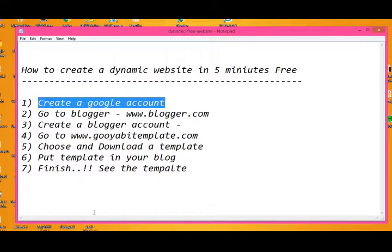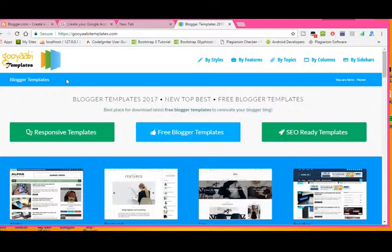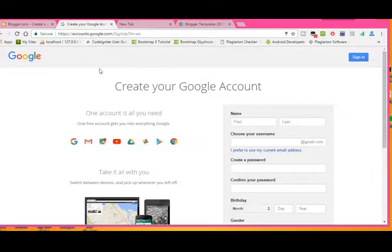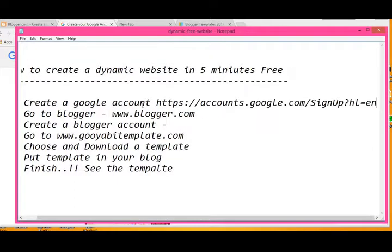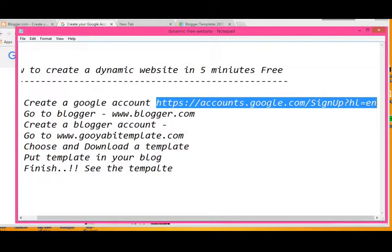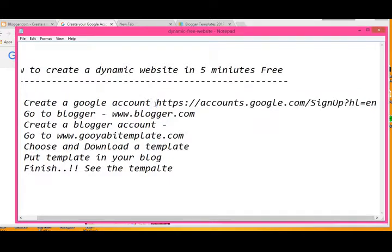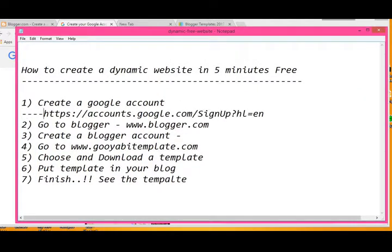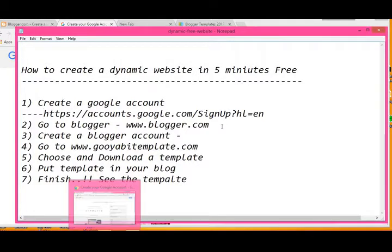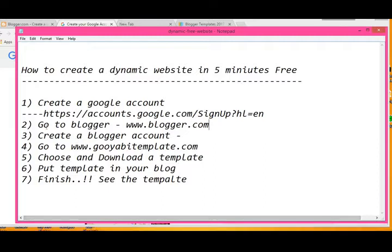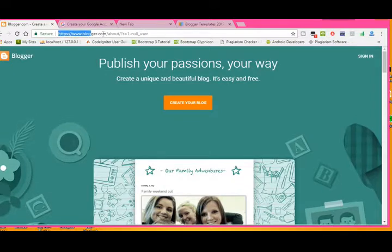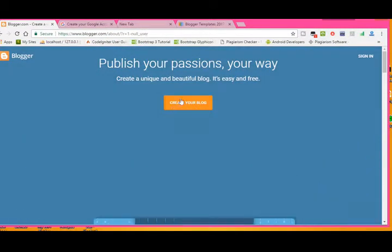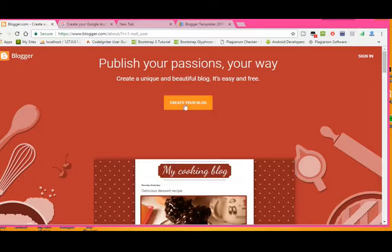The first step is to create a Google account. If you don't have one, go to accounts.google.com/signup and you can create a Google account easily. I think everybody has a Google account — it's not a hard task. Then go to blogger.com.